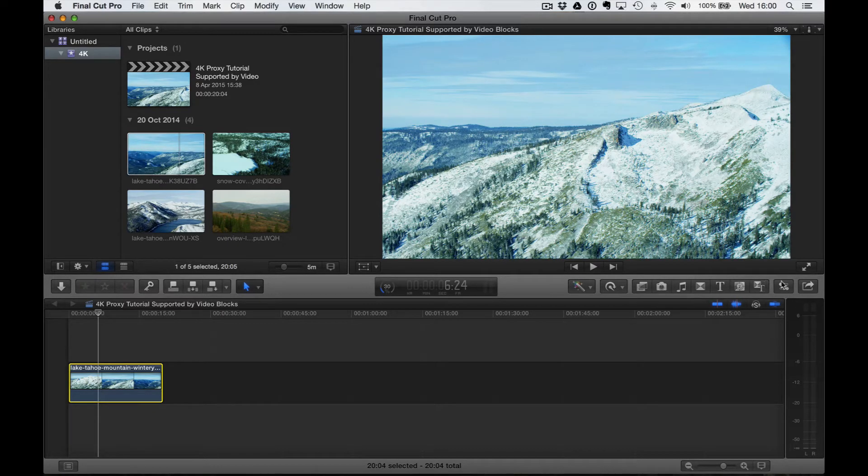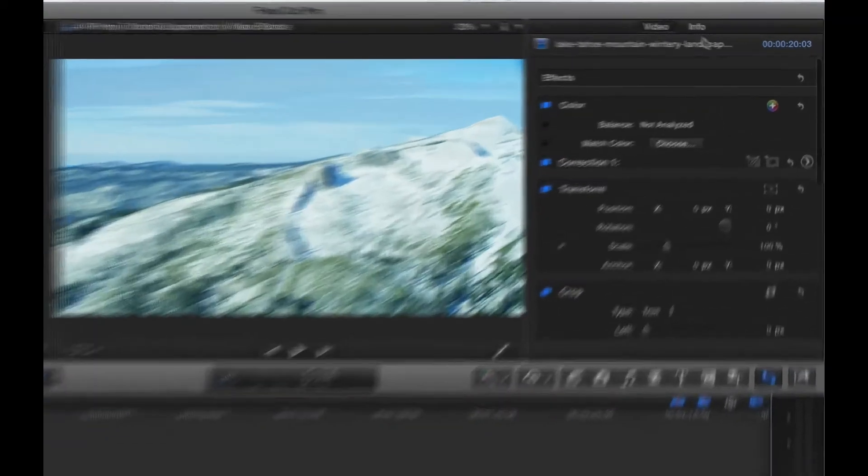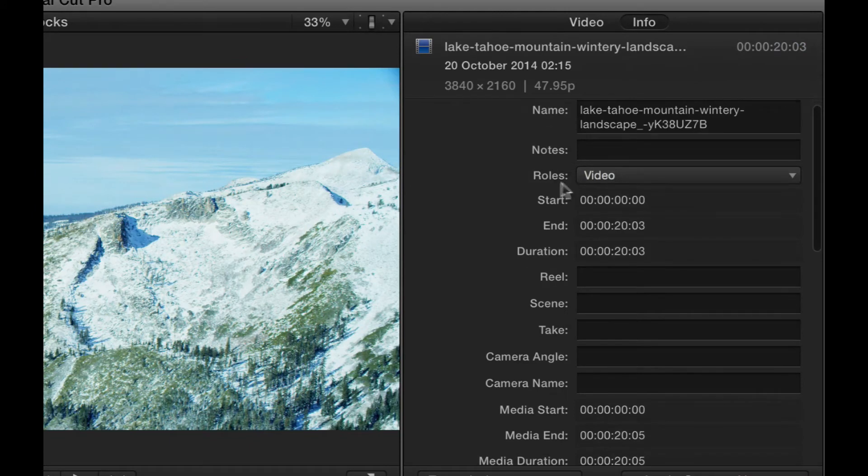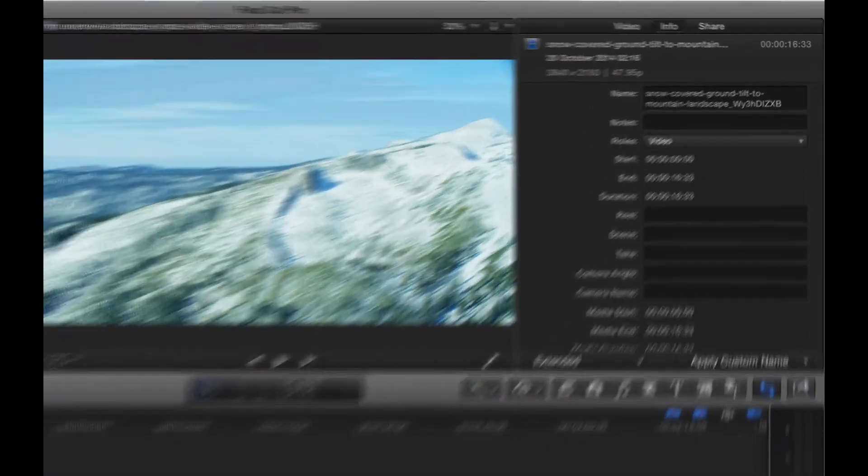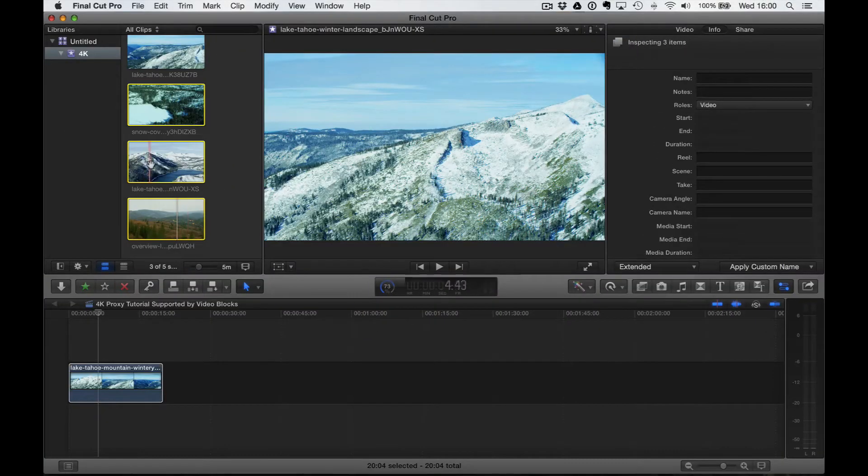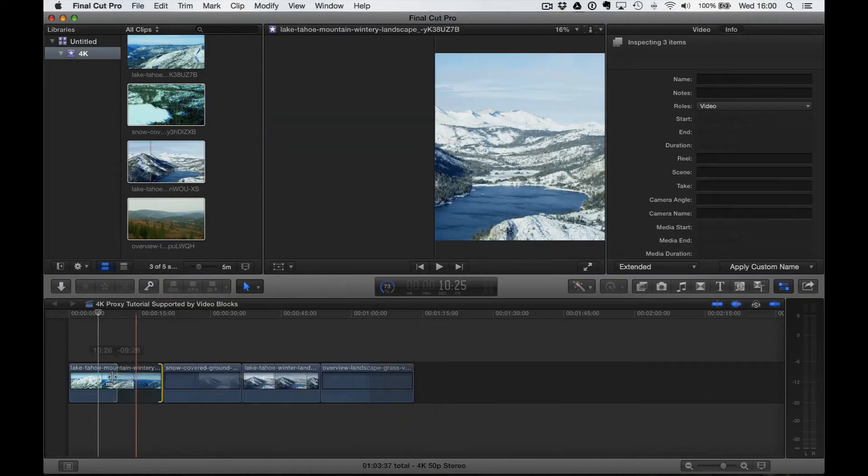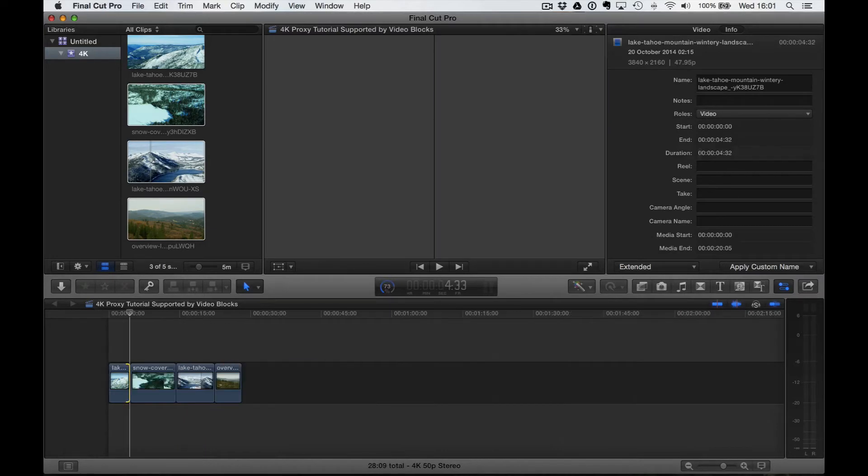If we press the Inspector button over here and press Info, this is going to give us info on the footage. You can see it's 3840 pixels by 2160 at 50 frames a second, so it's a high frame rate and high resolution file, which is going to give our computer a bit of a challenge. Let's just import some more clips so we have a bit more of a timeline going on here.